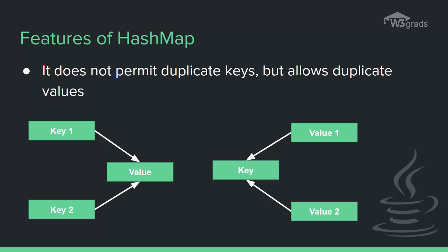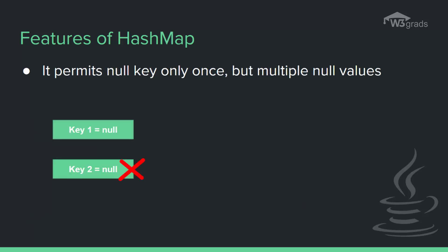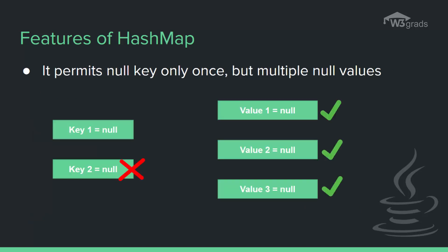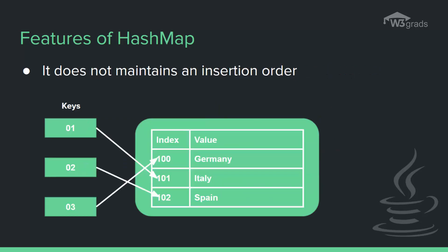HashMap allows null keys also, but only once, and allows multiple null values. This class makes no guarantees as to the order of the map. In particular, it does not guarantee that the order will remain constant over time.